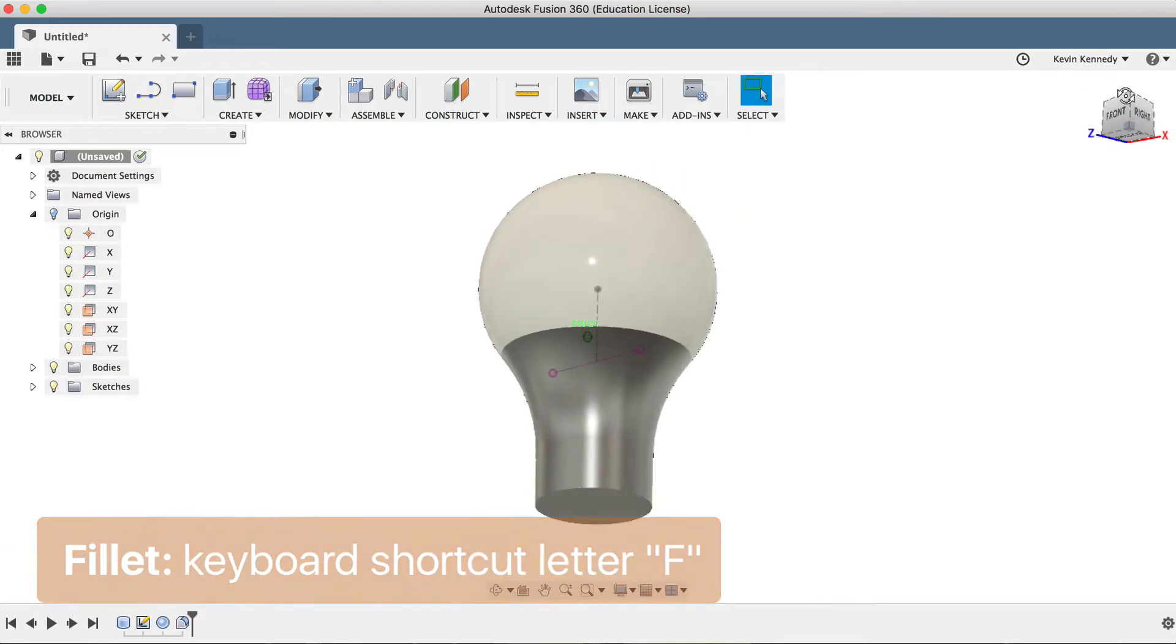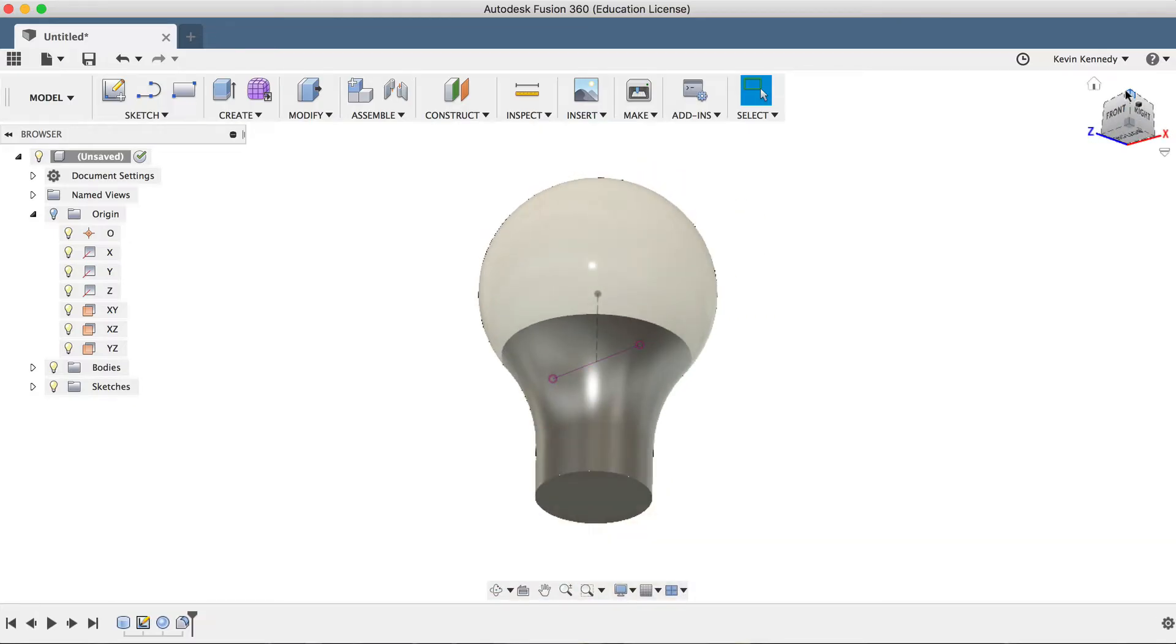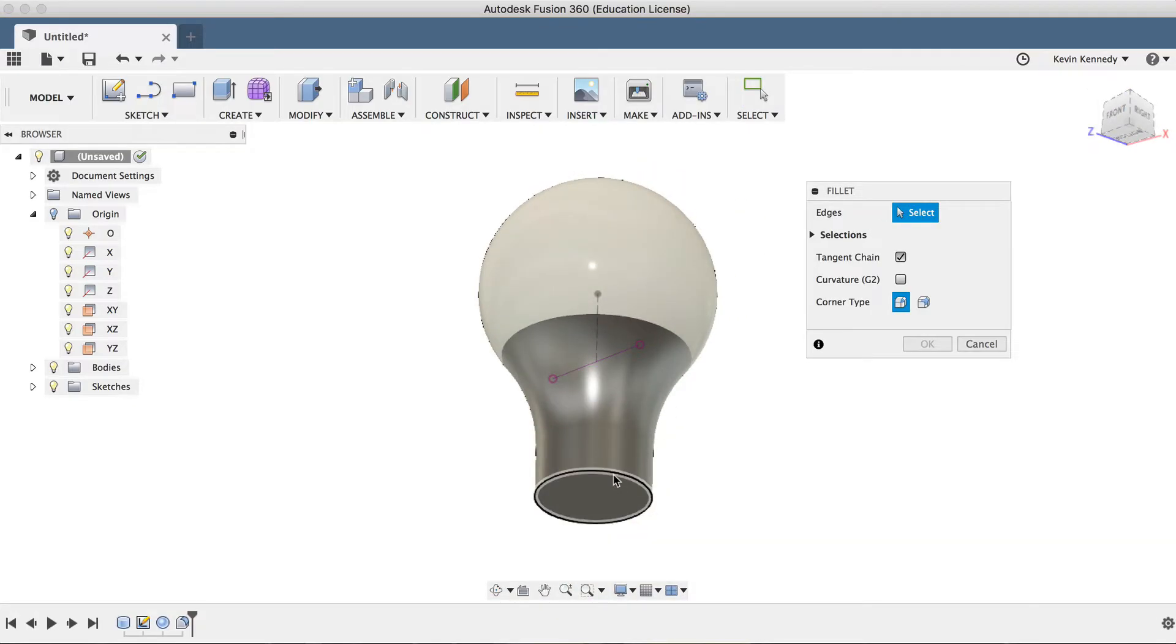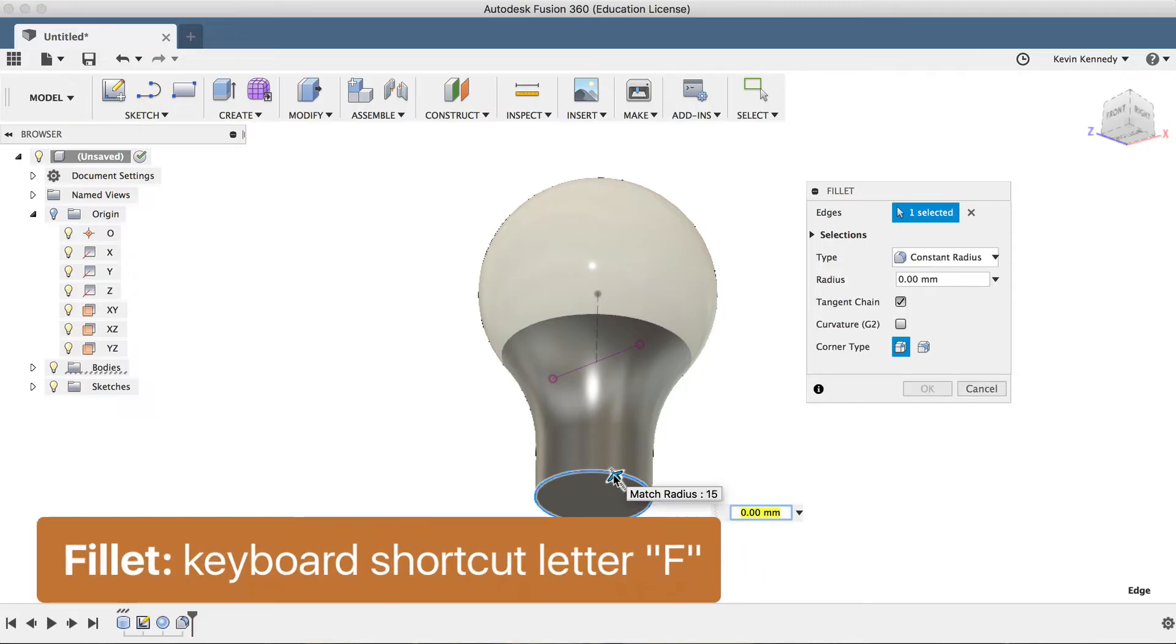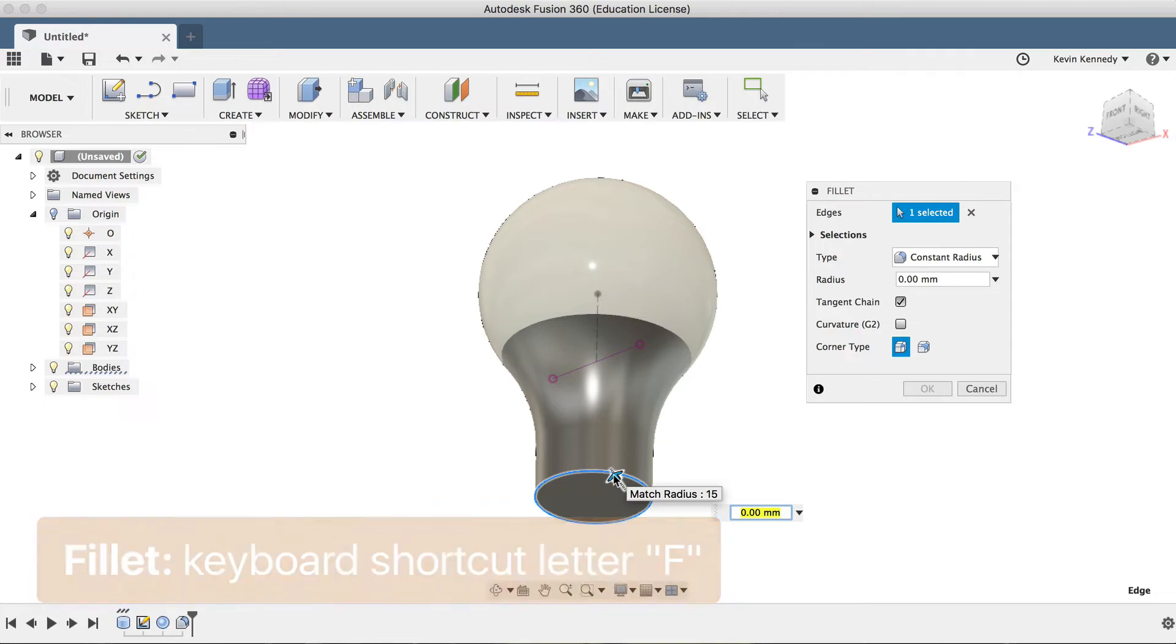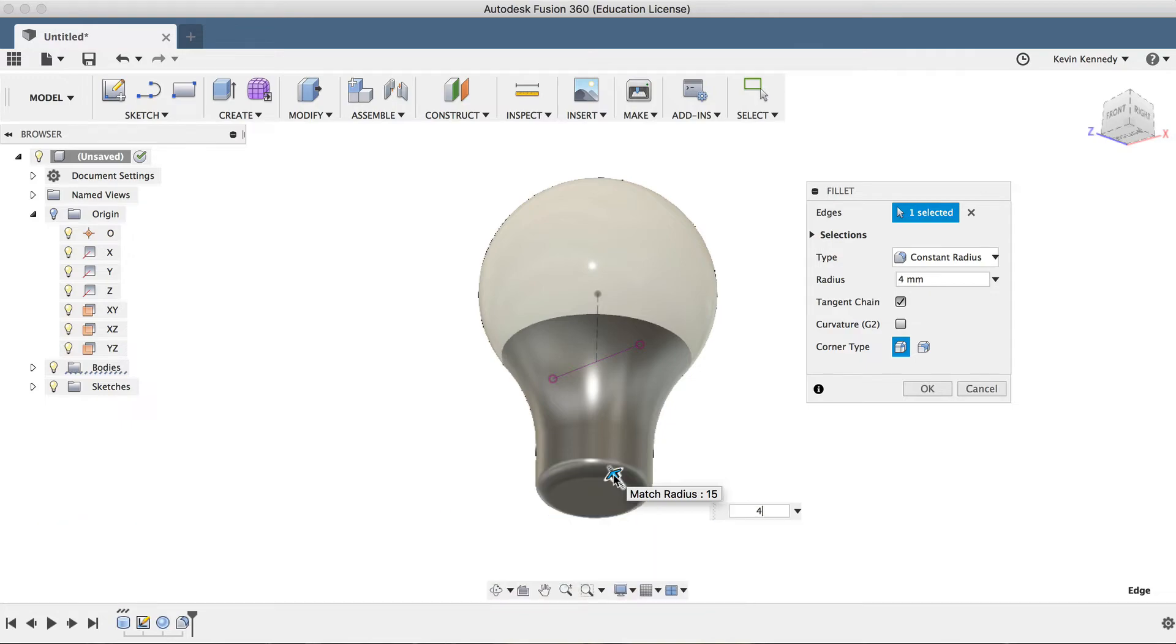I'll hit letter F for fillet once again, and this time I'll select the bottom of the stem. I'm going to add a fillet of 4 millimeters before creating the thread on the bottom here.